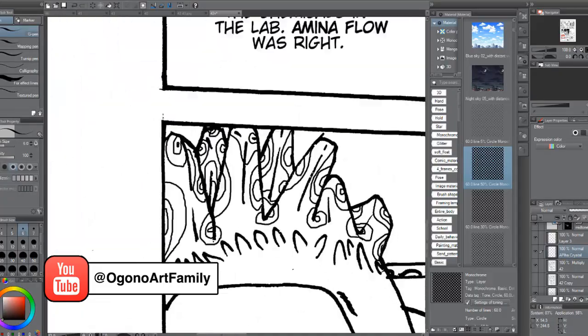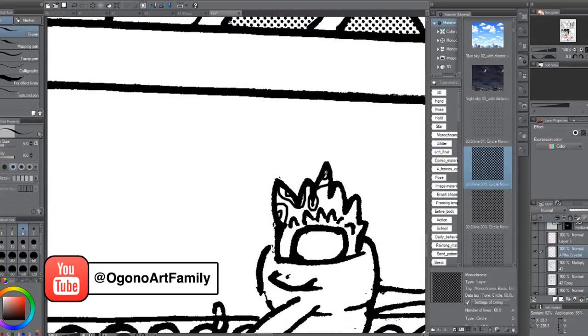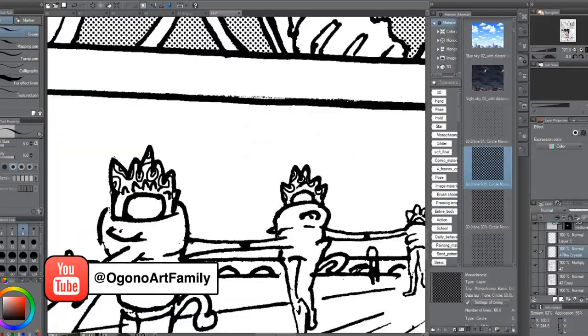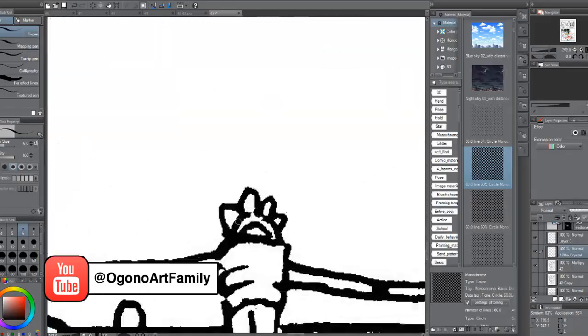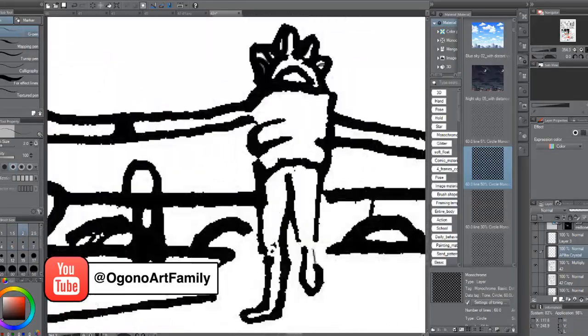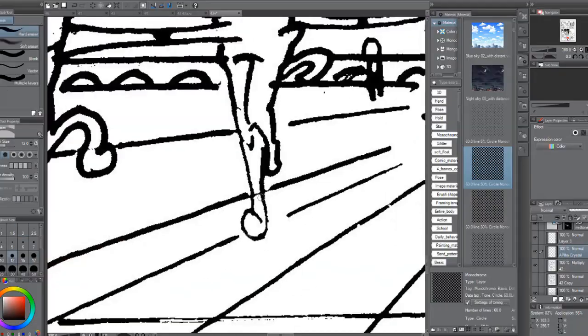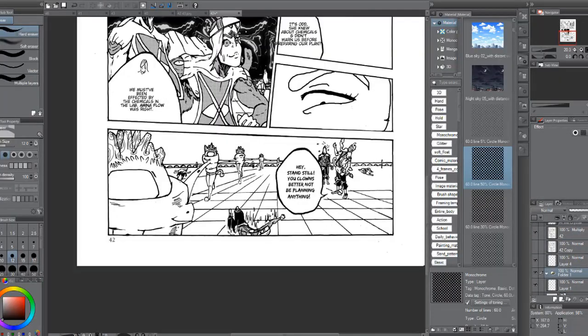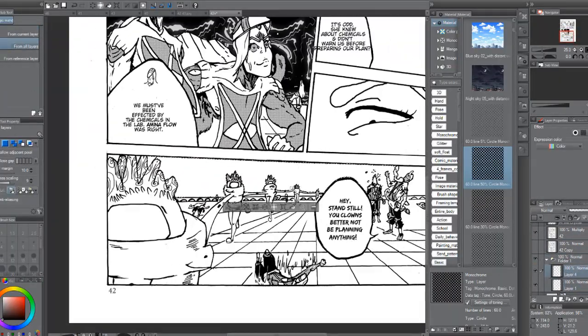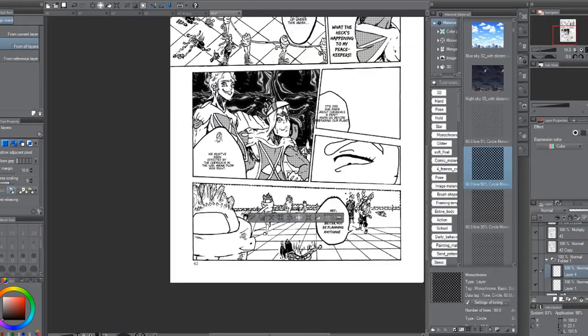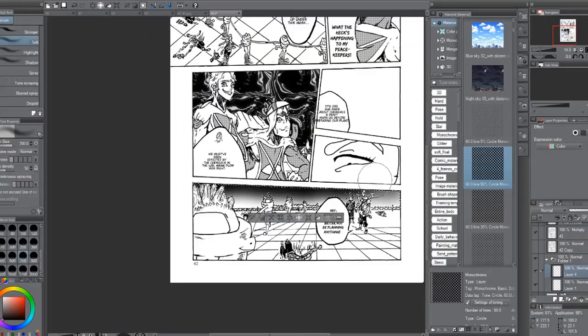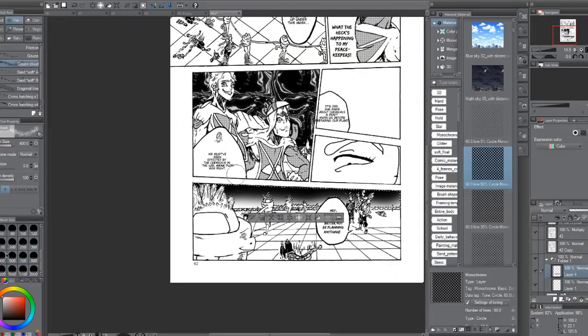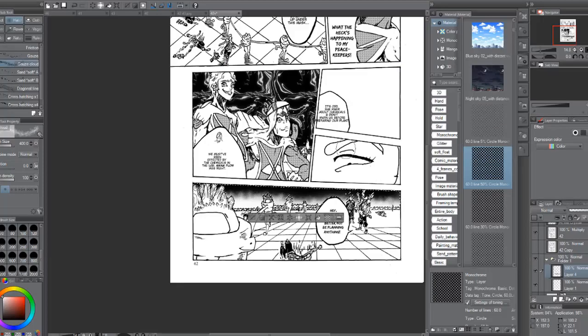This is why I feel the mass people of the west believe that cartoons are made for children, because cartoons haven't been seen the way Japan or eastern cartoons have portrayed them, because not only do they make cartoons for children, they also target adults as well.